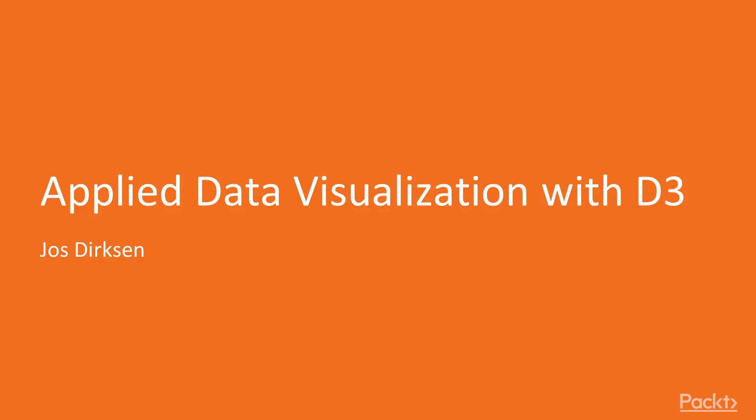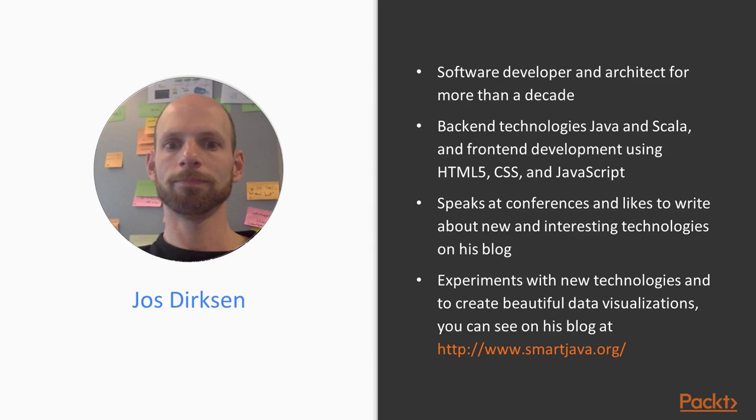Before we get started with D3, here's the briefest possible word about the author, Joes Dirksen. Joes has worked as a software developer and architect for more than a decade. He has a lot of experience in a large range of technologies.